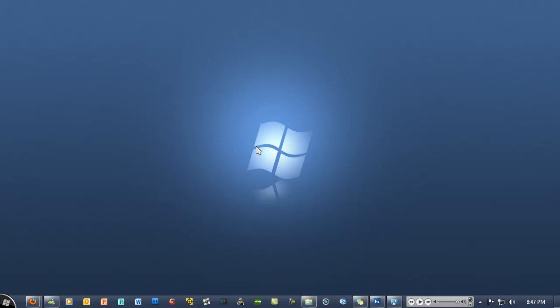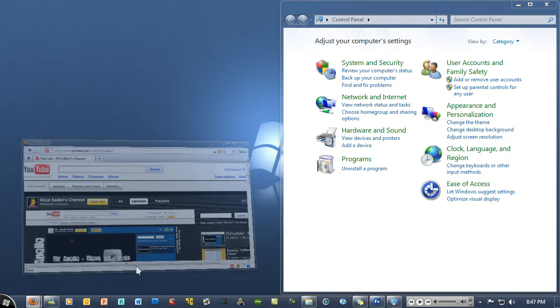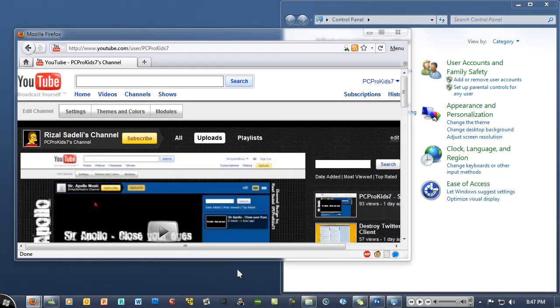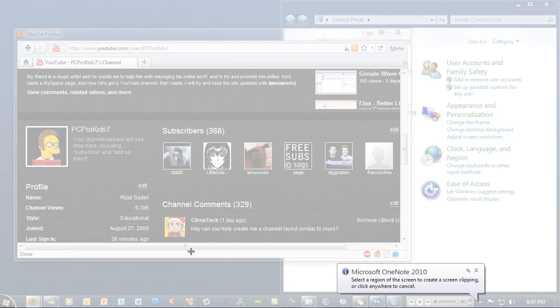Let's just open up Control Panel and a Firefox window. All I'm gonna do is just hit the Windows key and S on my keyboard.